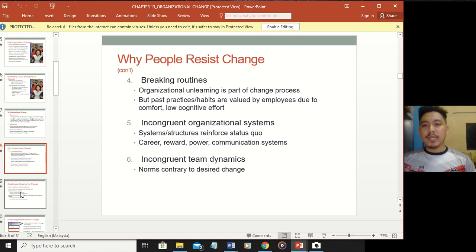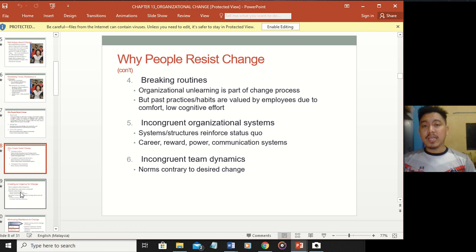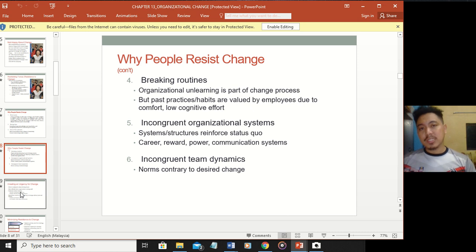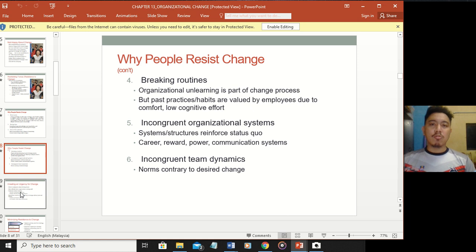Next is breaking routine. People don't want to change a routine because they've become accustomed to things done for many years. Imagine doing the same things over and over for the last 10 years - would you be willing to change? Probably not, because this routine is normal to you. When change comes, your routine is disturbed and you resist it.